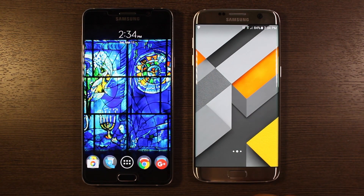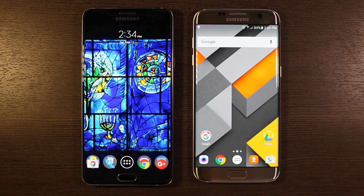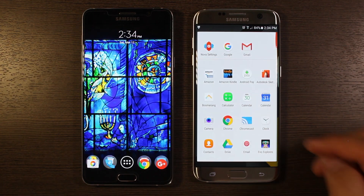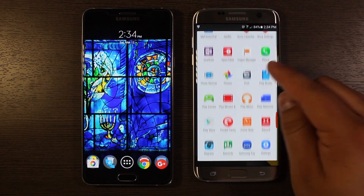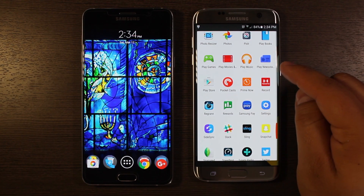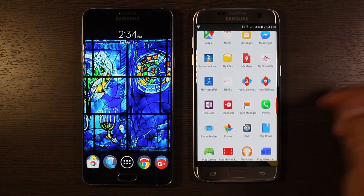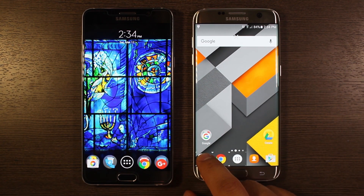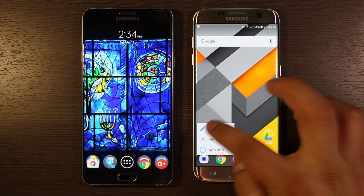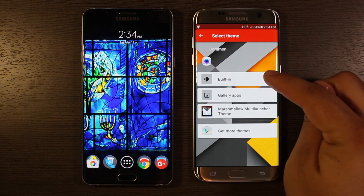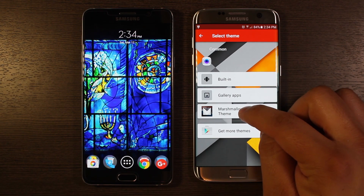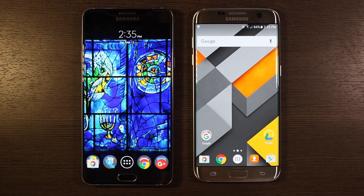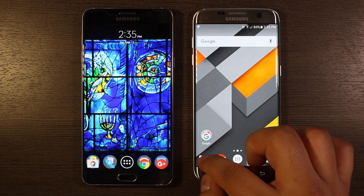I selected Nova so now I'm using Nova. One of the things you'll notice is the phone app and other Samsung apps went back to their Samsung icons. What you can do with Nova is long press on that, go to Edit, then select the icon. I'll go ahead and select Marshmallow and pick the camera icon — hit Done. Now I get the Marshmallow icon, which is pretty cool.